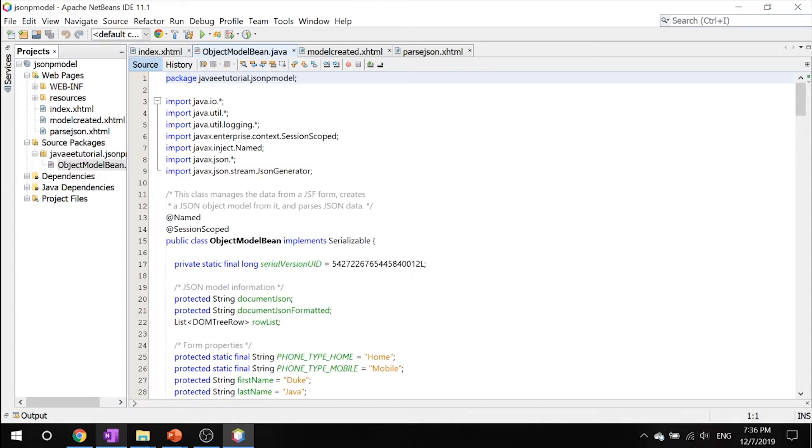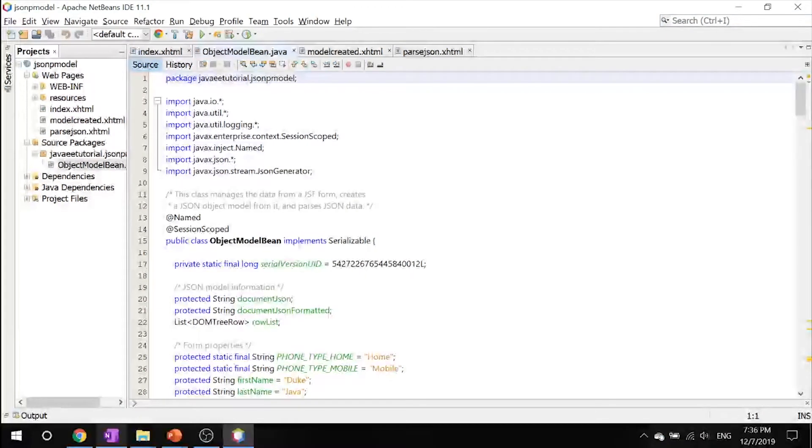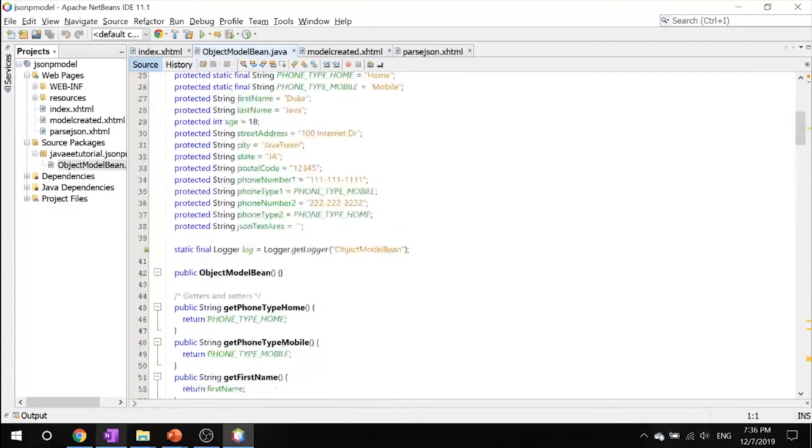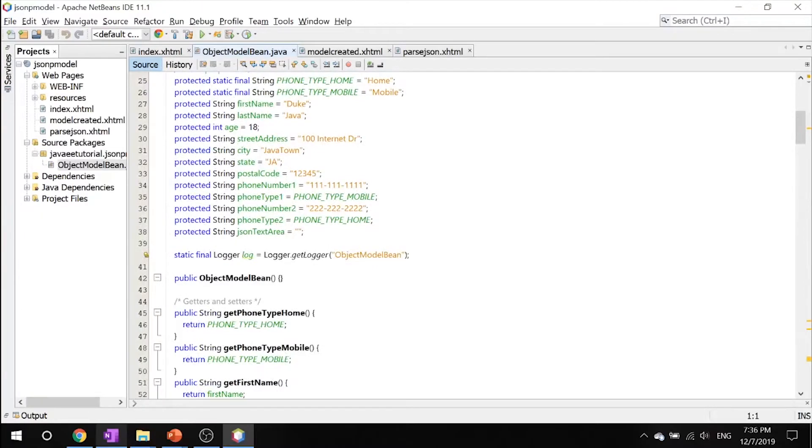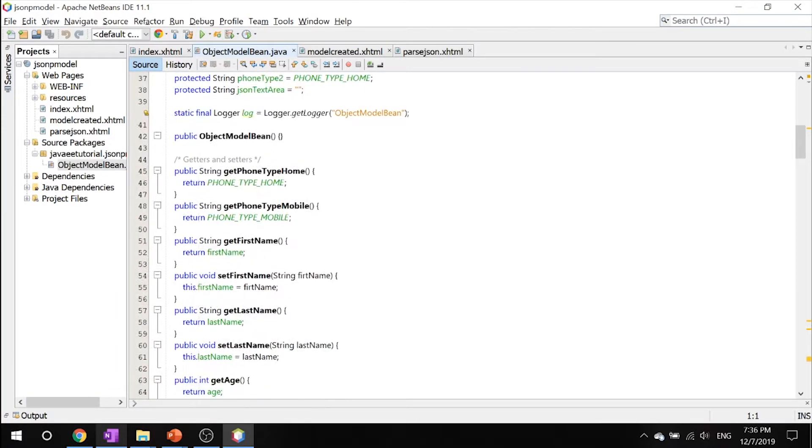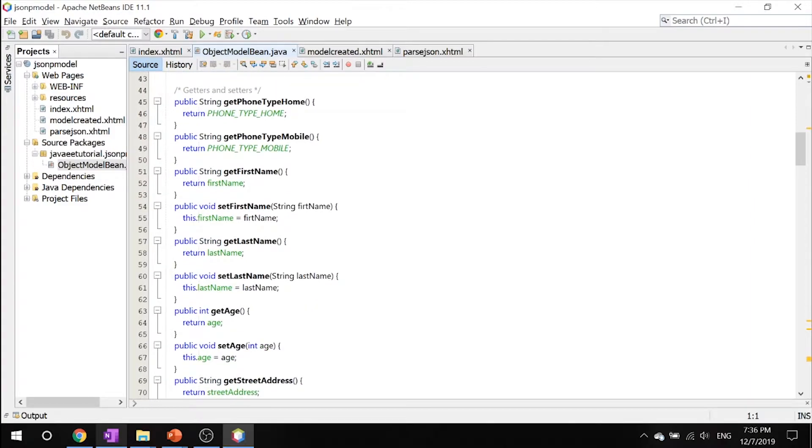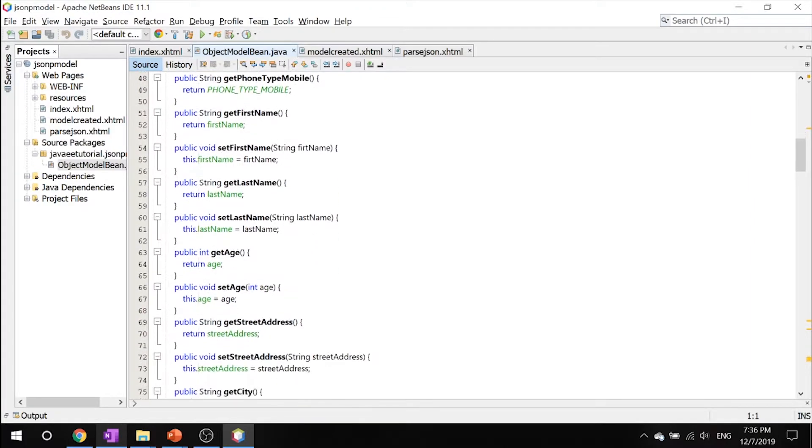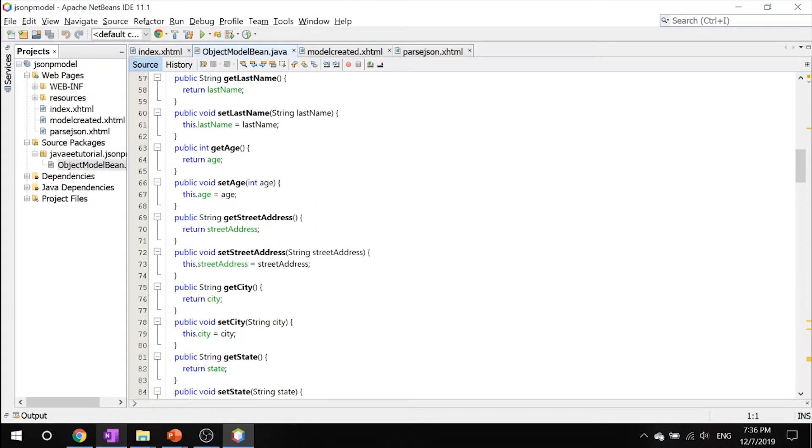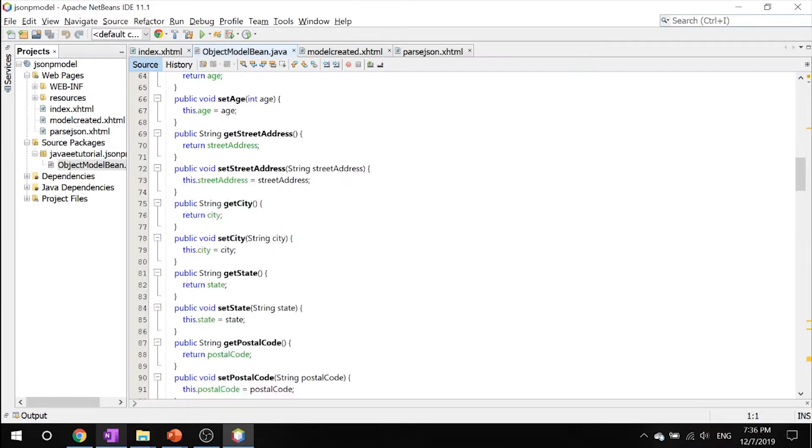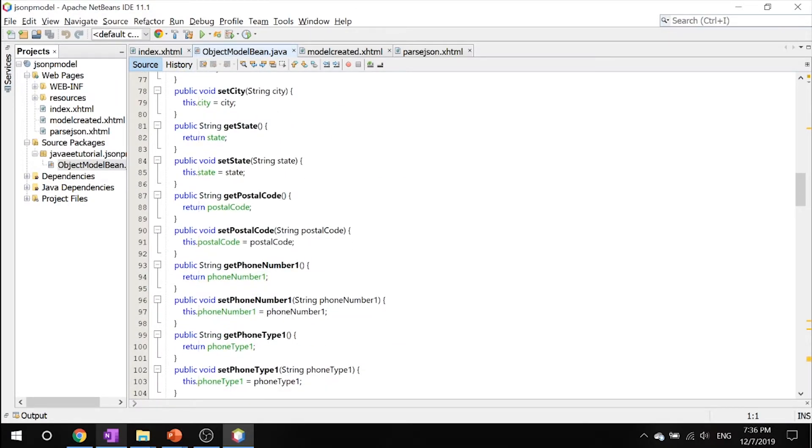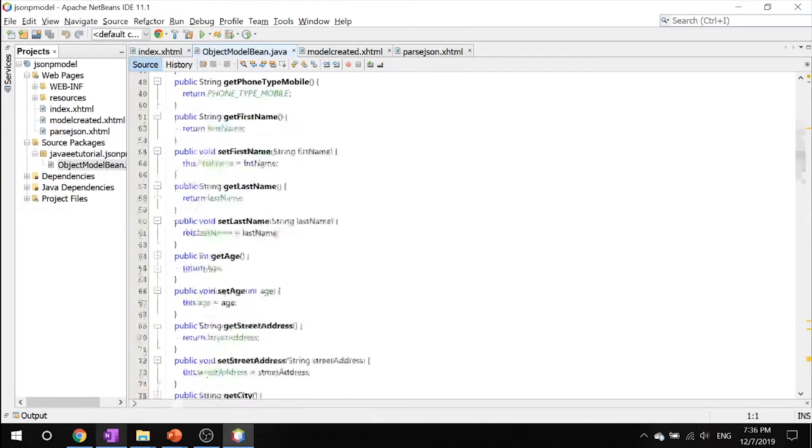Double-click that and you can see our ObjectModelBean. This bean is a session-scoped managed bean that stores the data from the form and directs the navigation between the Facelets pages. This file also contains code that uses the JSON Object Model API.